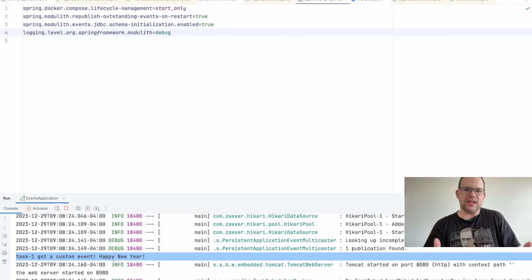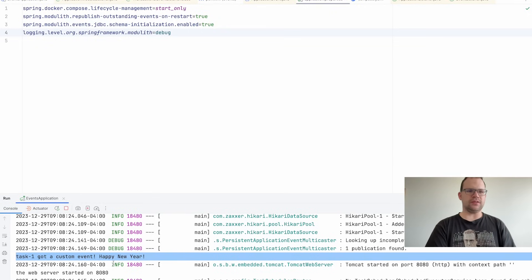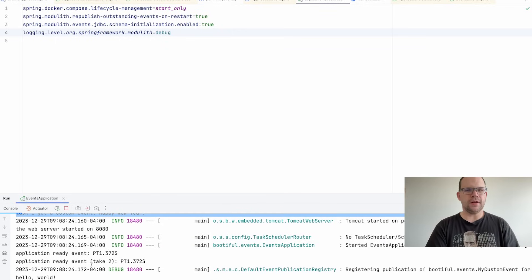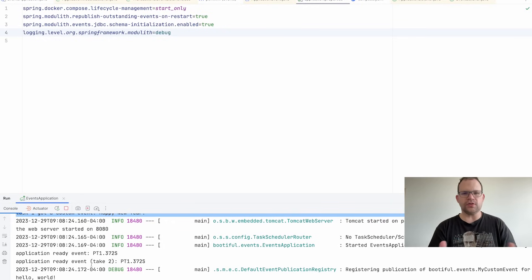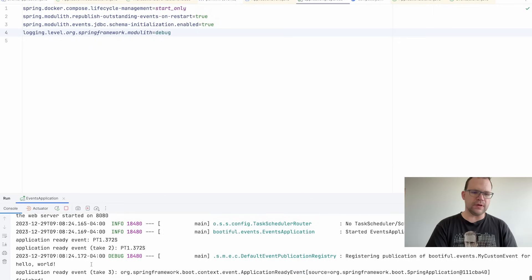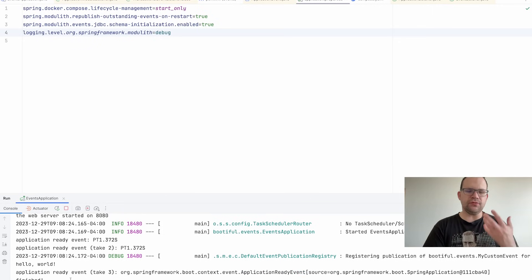Nothing is guaranteed in life, not even in transactional software, but this is as close to guaranteed as possible. We get assurance that the event will run eventually, and it's asynchronous so it doesn't block the existing flow. This is one of my favorite features of Spring Modulith — though Spring Modulith is a topic for a whole other video, there's a lot more we could talk about.